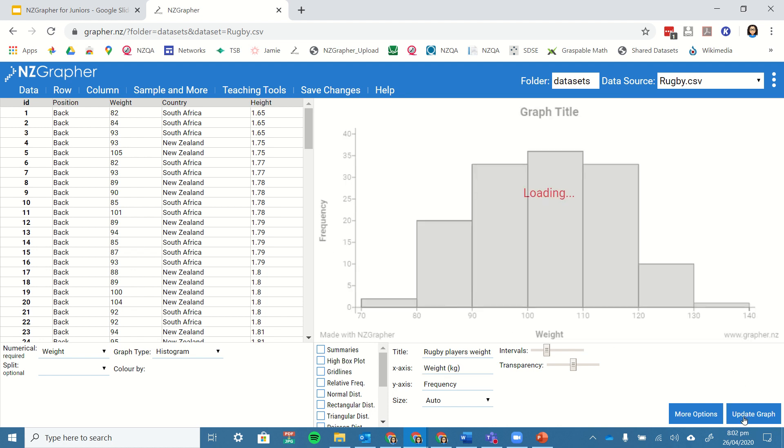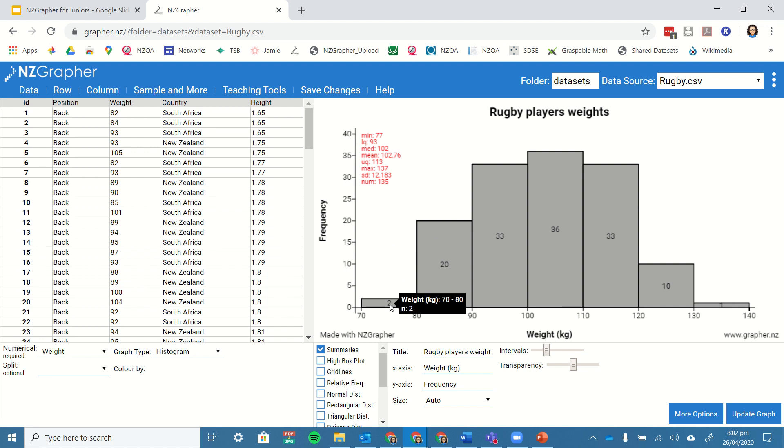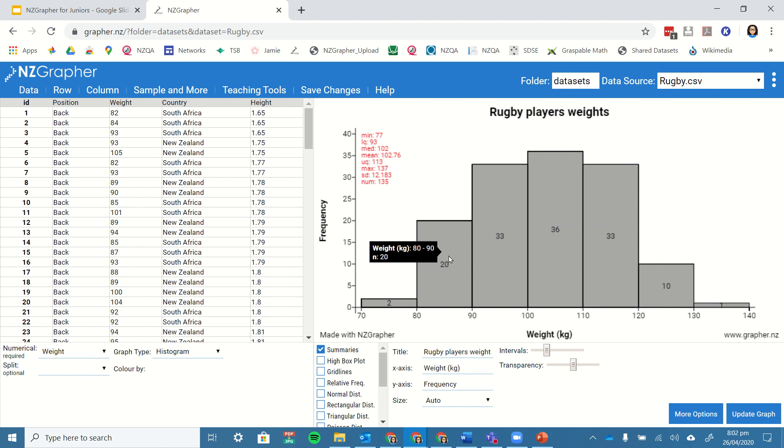I'll update that on the graph, and I'll also add in the summaries, where it gives me the number in each category, and it also gives me some summary statistics up here with my upper and lower quartiles and medians and so forth. That's quite a useful one to do.